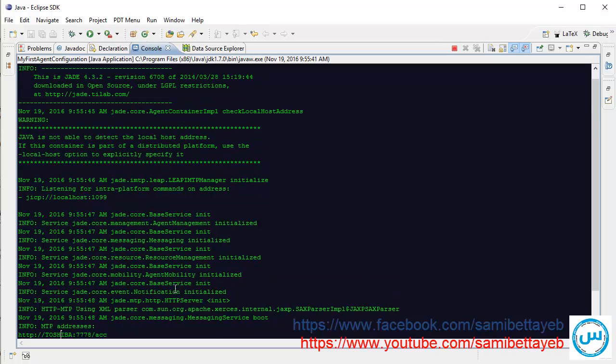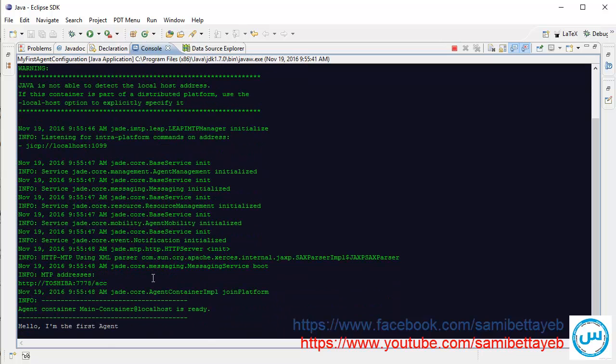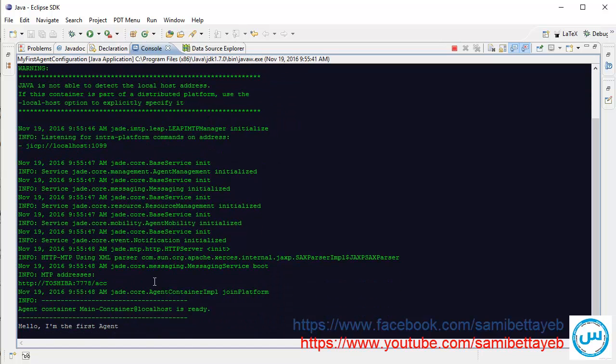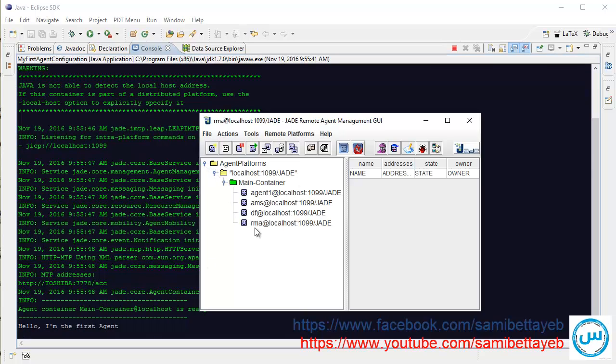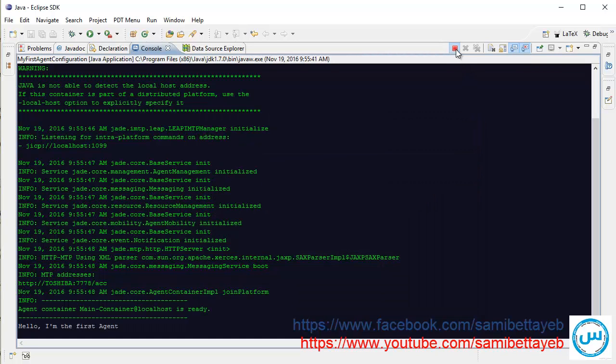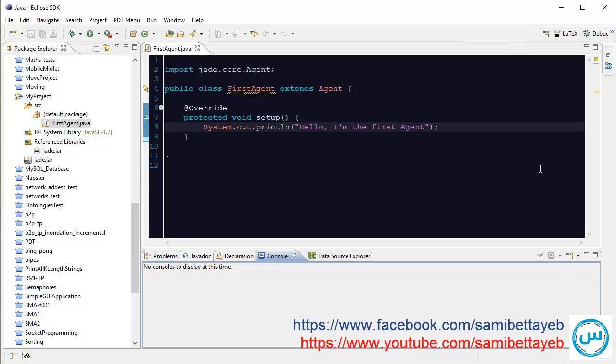Agent container, and this is the GUI for JADE. This is our agent. Okay, in the next lesson, inshallah.